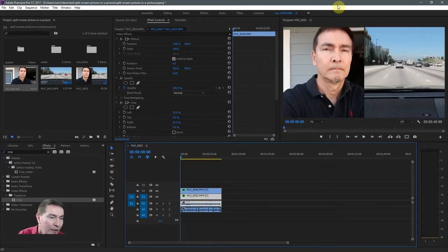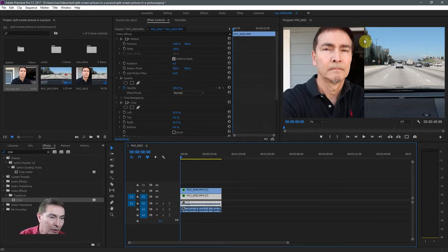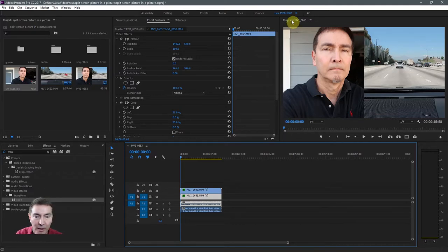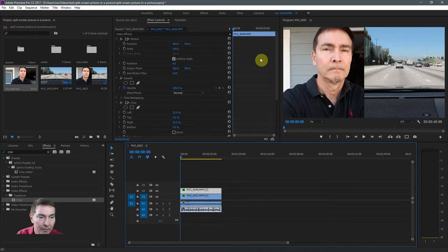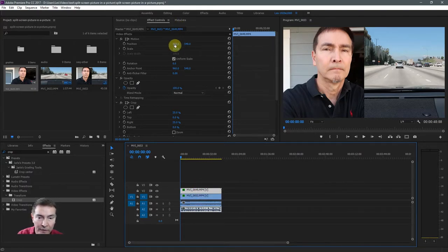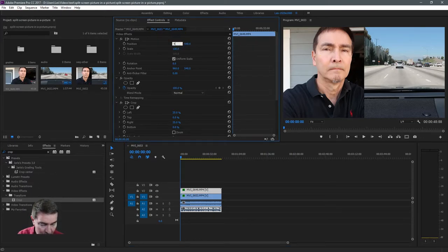If you notice a black line here, that means the two videos aren't quite butted up against each other. So you can fine tune the positioning here. So let's move the top or the left video over to the right just a bit. And I'm just going to move this over one pixel. So 480 is going to be 481.